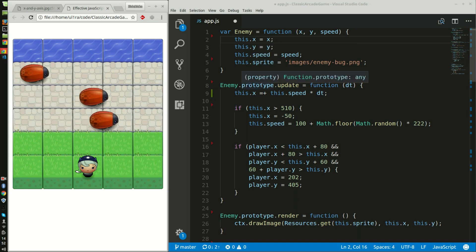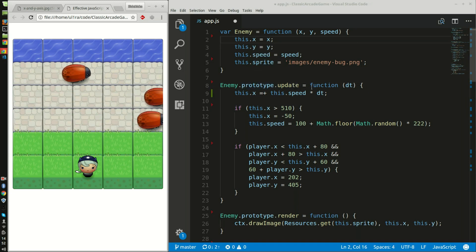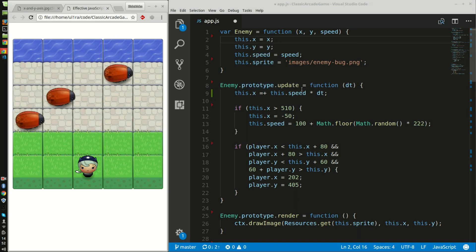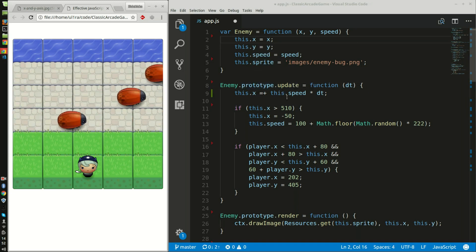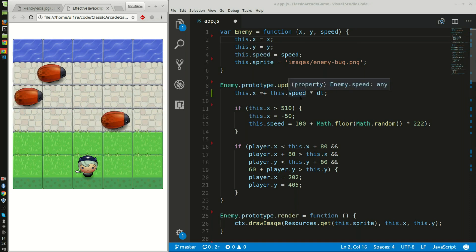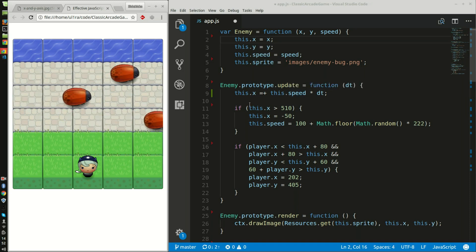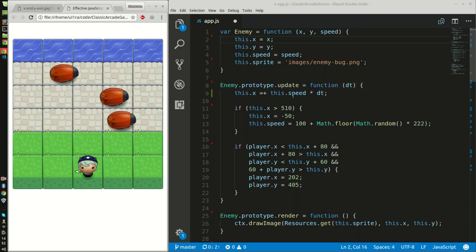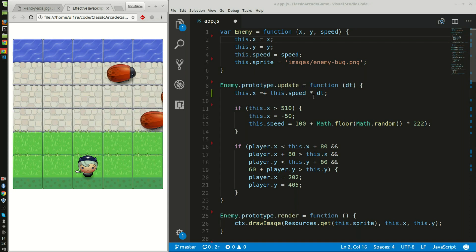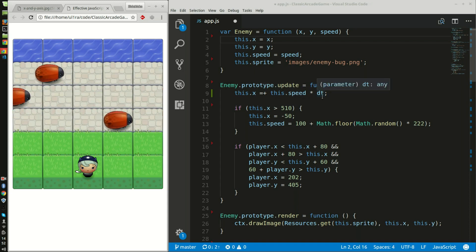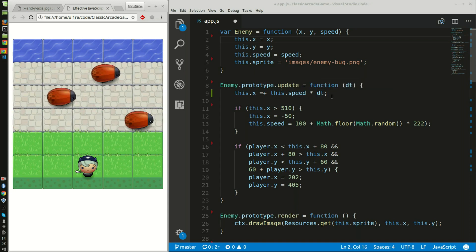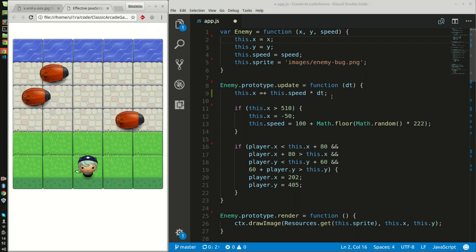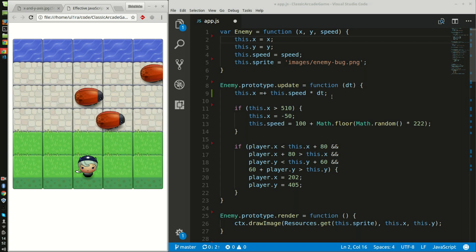The next function that I have is the update of the enemy function. First I declare that on the x-axis the speed is times by delta time, so all speeds are the same on all computers or platforms.